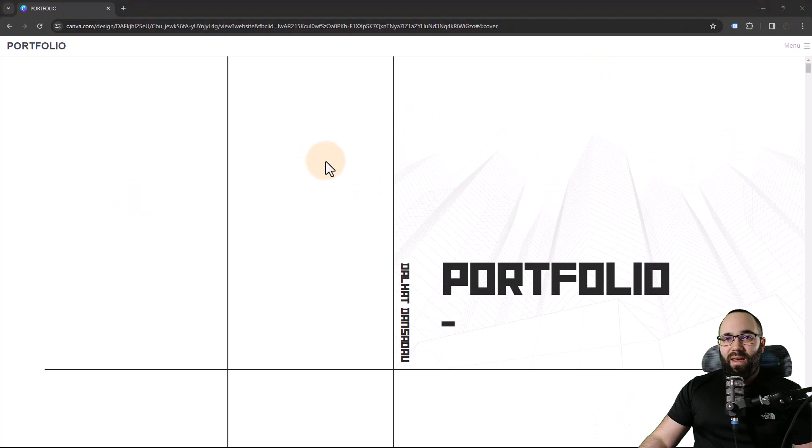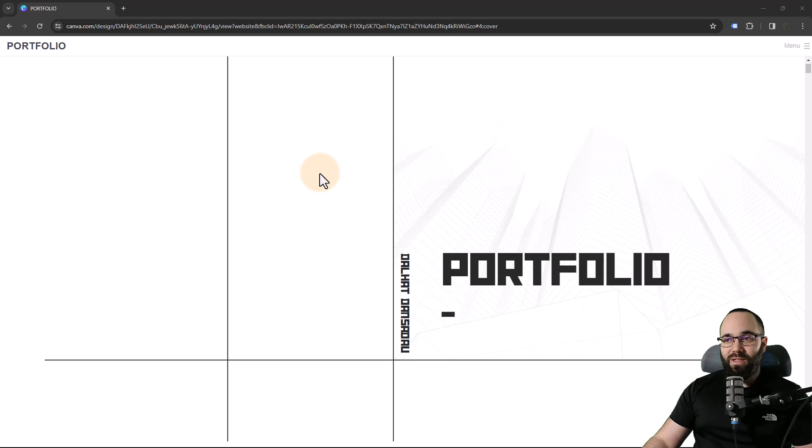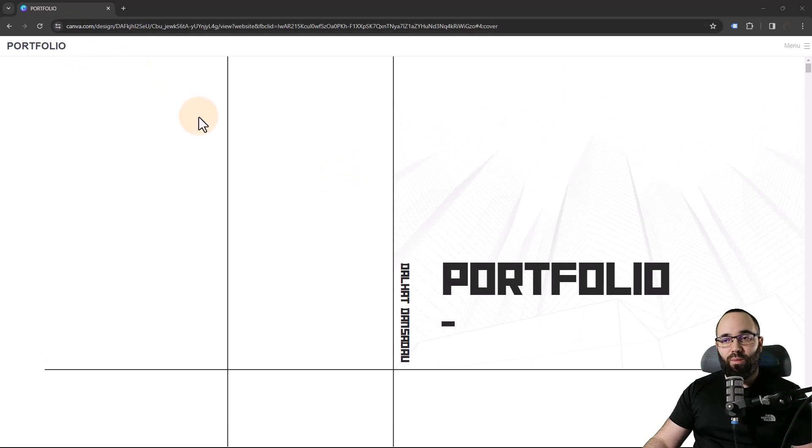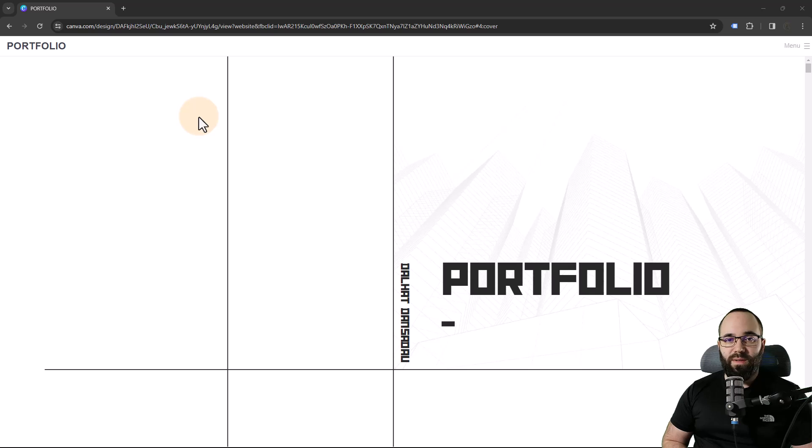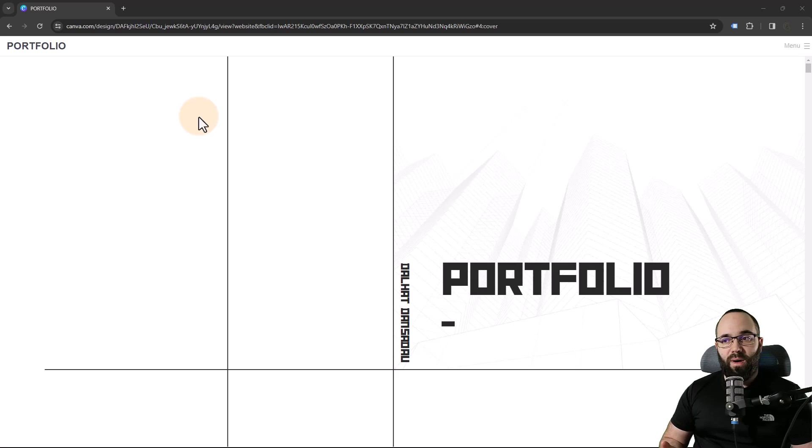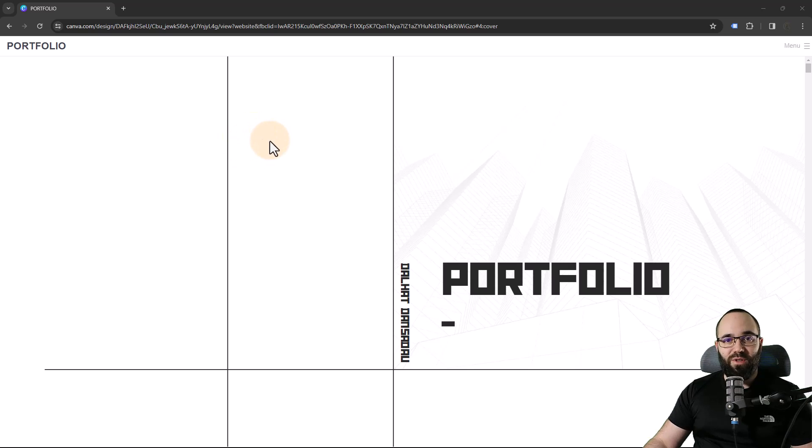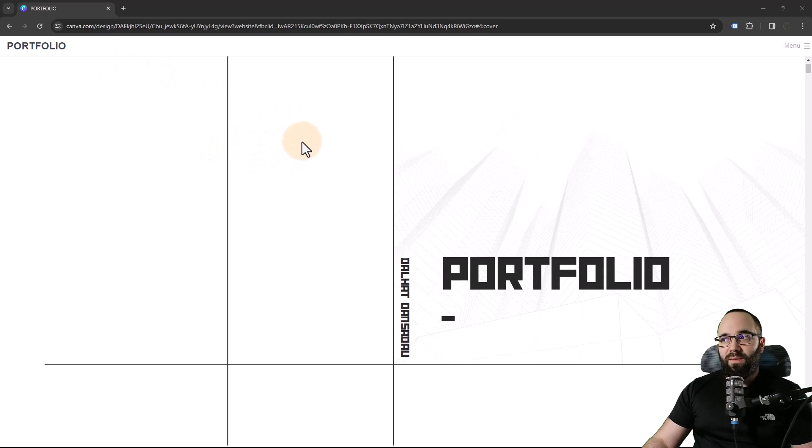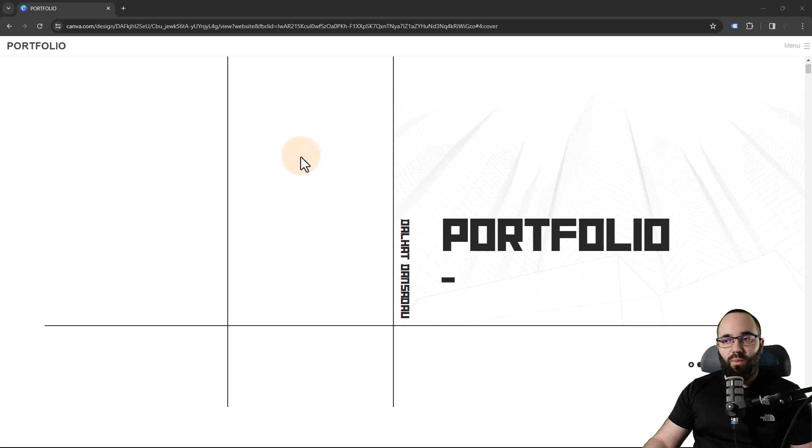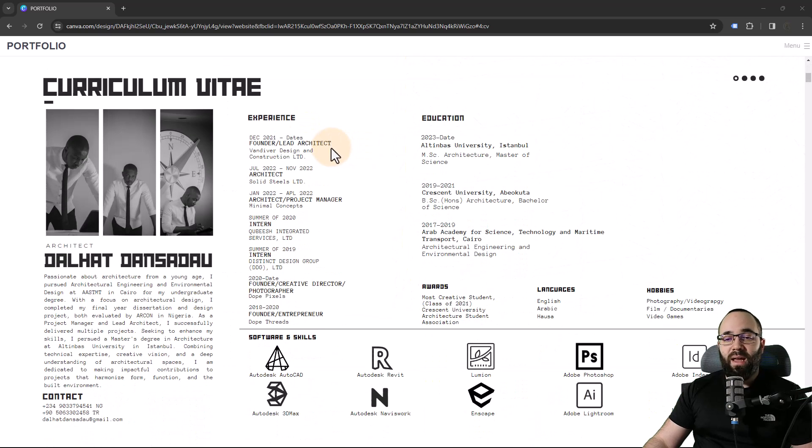And here we have the first portfolio that I've got. So let's go through it. Now, this is in Canva, and we're going to be reviewing portfolios in different versions. So PDFs, websites, Canva, and so on. Just so we can see how they display, and just so I can share some of my comments when it comes to these platforms. So I like Canva. It's like your own website, and then you can scroll through that.